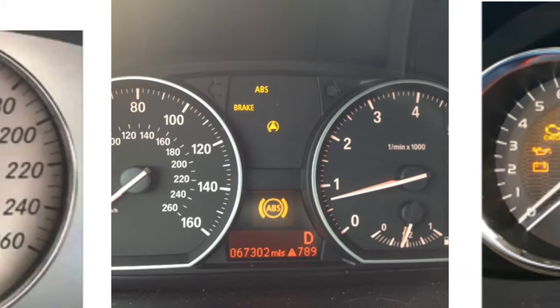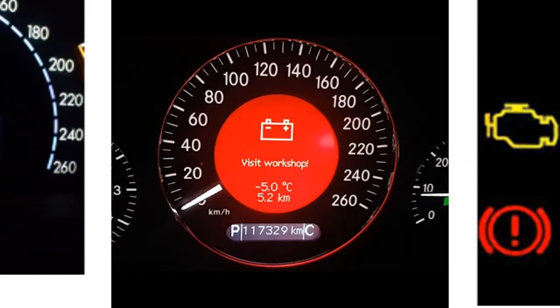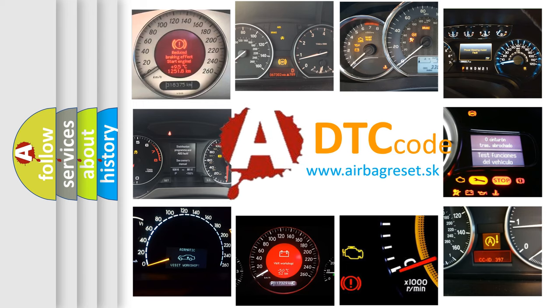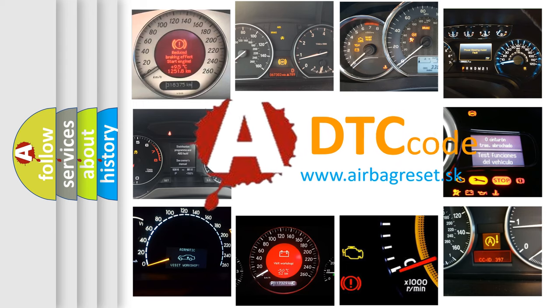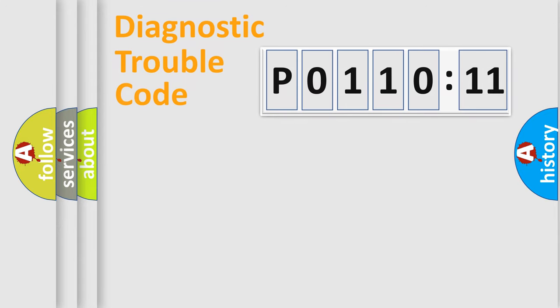How is the error code interpreted by the vehicle? What does P011011 mean, or how to correct this fault? Today we will find answers to these questions together. Let's do this.